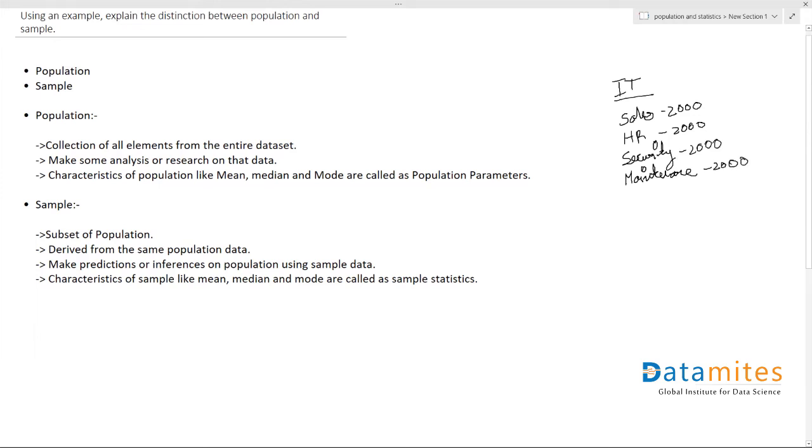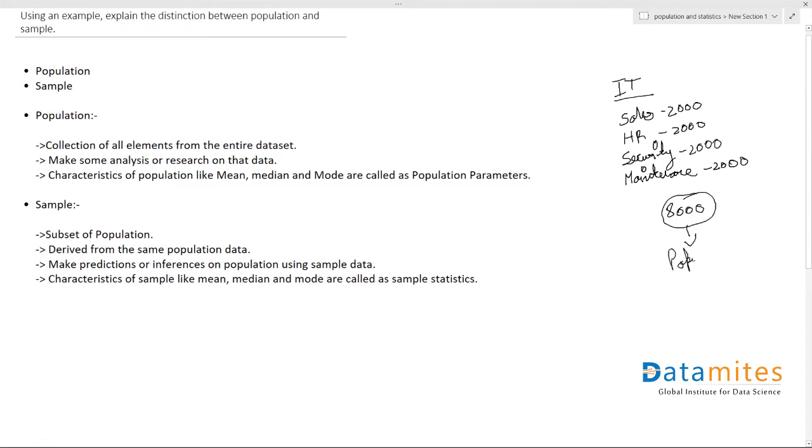So each department we are assuming has 2000 employees. So in total, we have about 8000 employees. This 8000 is termed as population, and this 2000 in each department is termed as your sample. We have a sample of 2000 from the original population of 8000 with respect to each and every department.